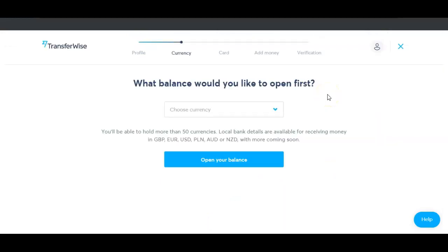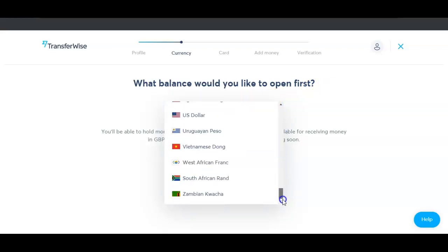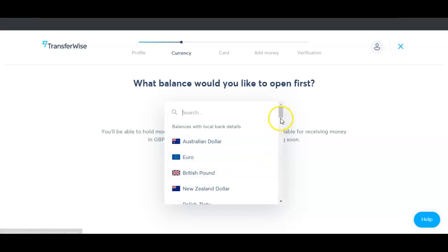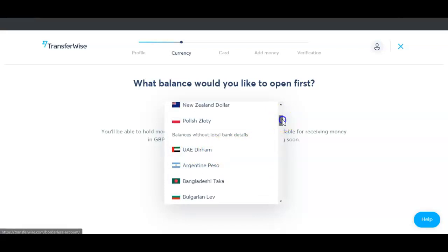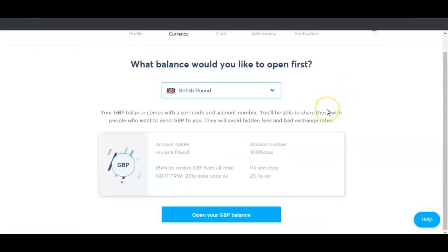My account is activated and ready. It asks: 'What balance would you like to open first?' Like I said, you can have several accounts — if you want to start with Australian dollars, British pounds, or whichever currency you prefer, just click on the account you want to create.